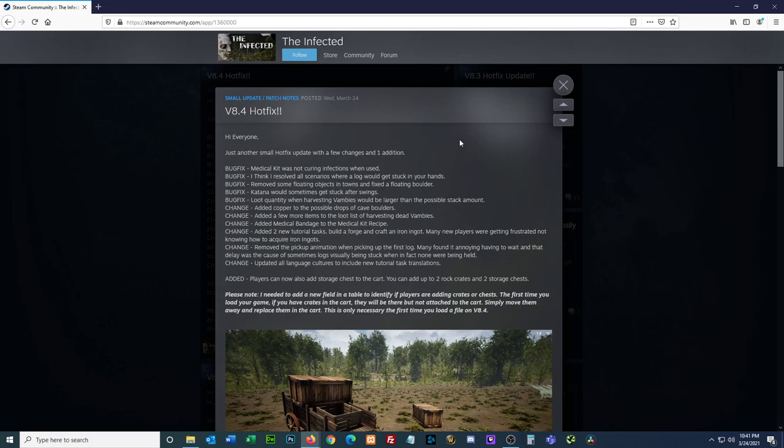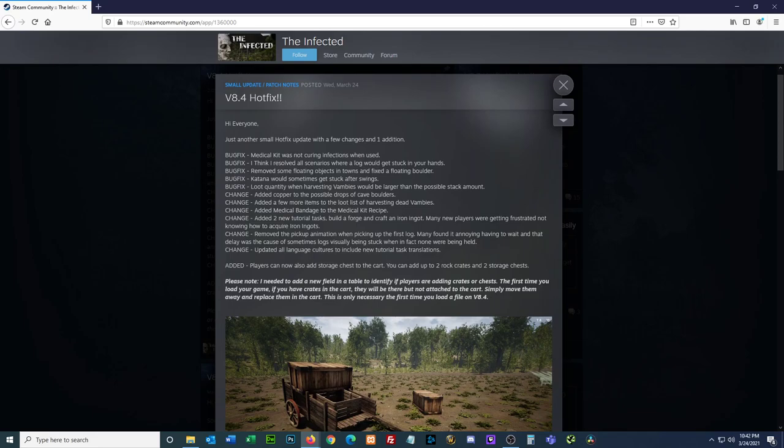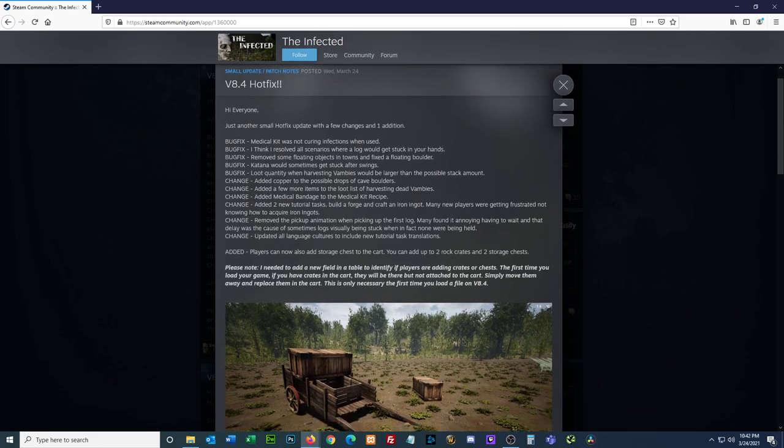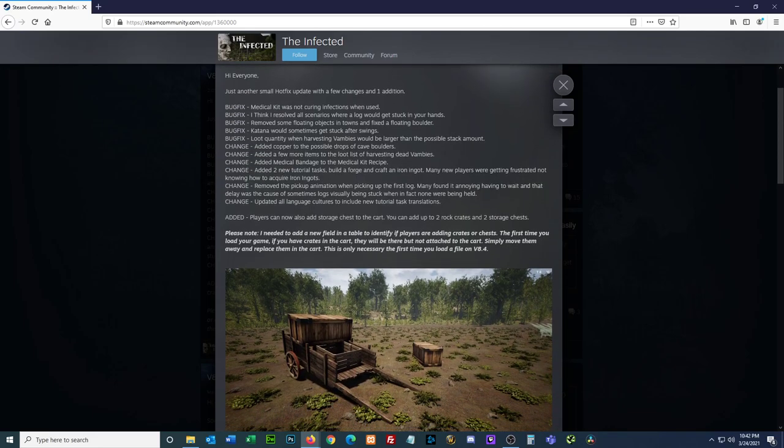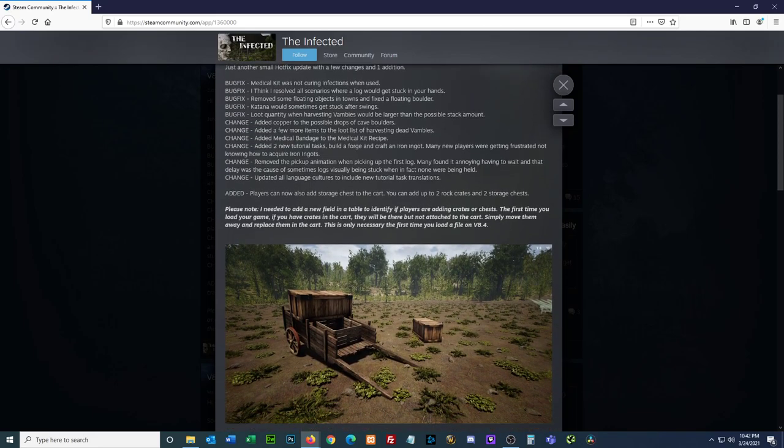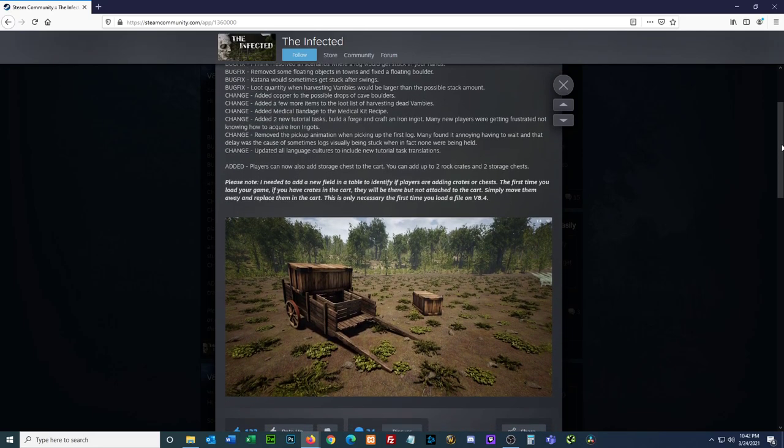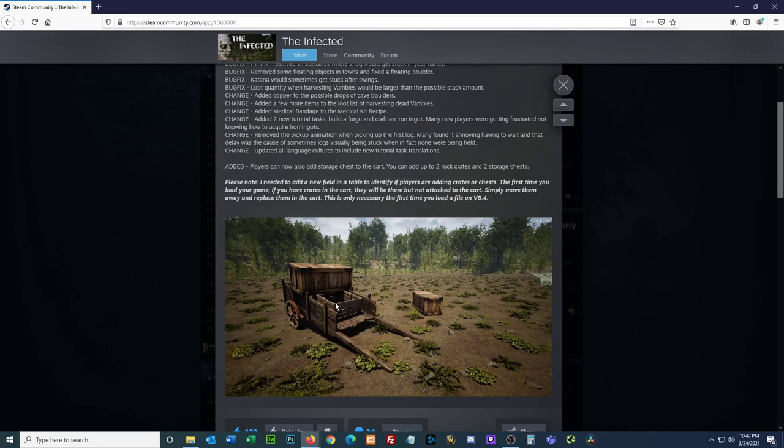Okay, added. Players can now add storage chests to the cart. Okay, that was something I definitely wanted. You can add up to two rock crates and two storage chests. So it looks like you can, not only can you do two rock crates, but you can also, or stone crates, you can put two storage chests on there at the same time. So I guess you can get four all together. All right, so please note,